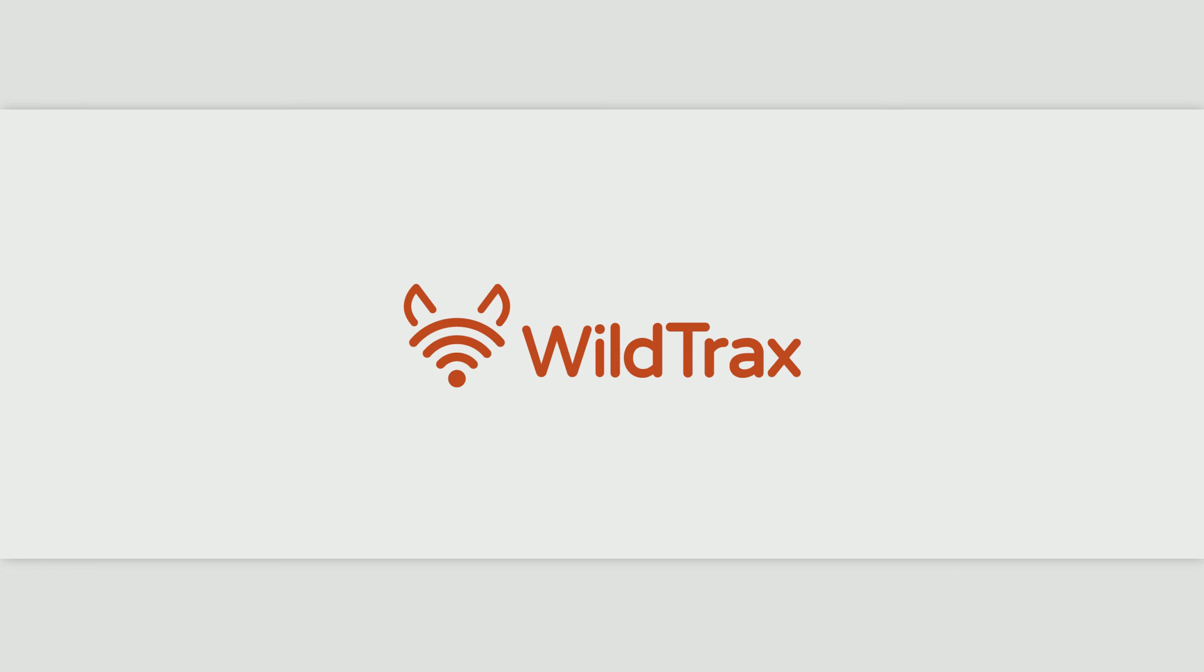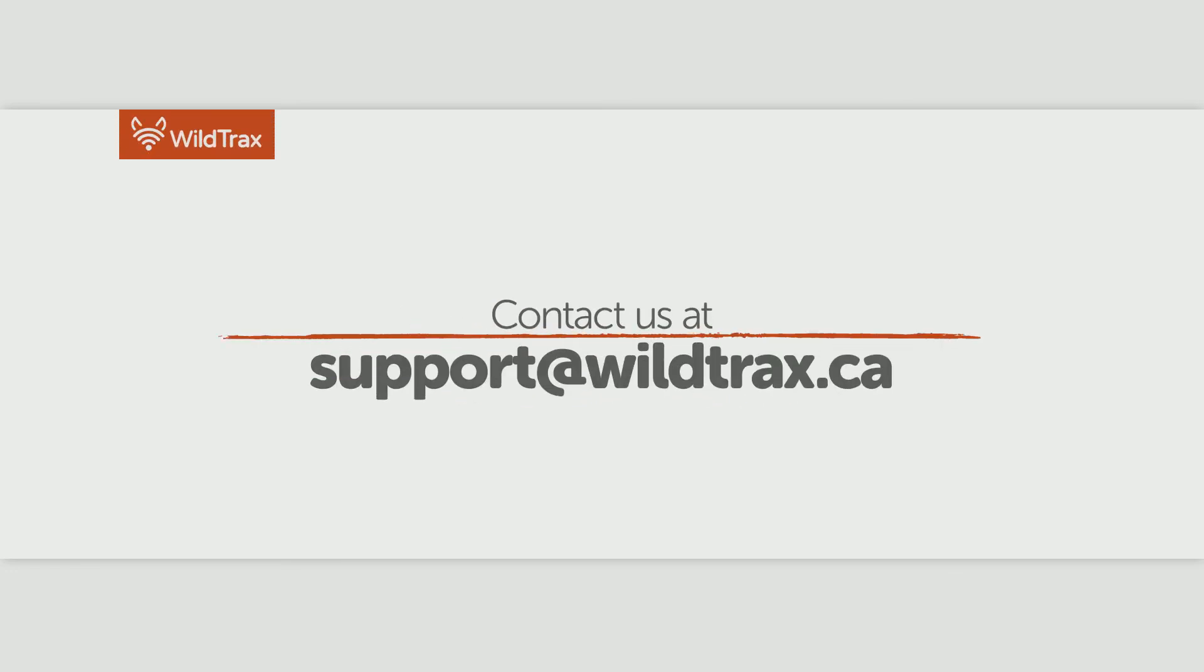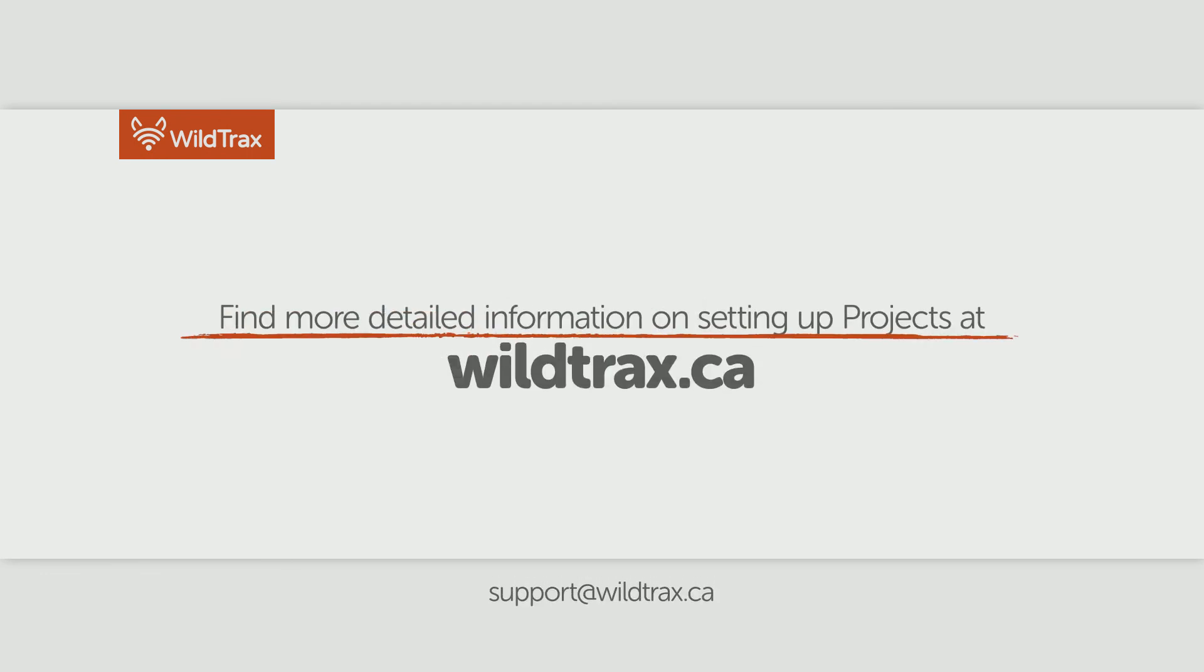We hope you enjoy working with WildTrax. If you have any questions, please contact us at support at wildtrax.ca. You can also find more detailed information on how to set up projects on the camera platform at wildtrax.ca.